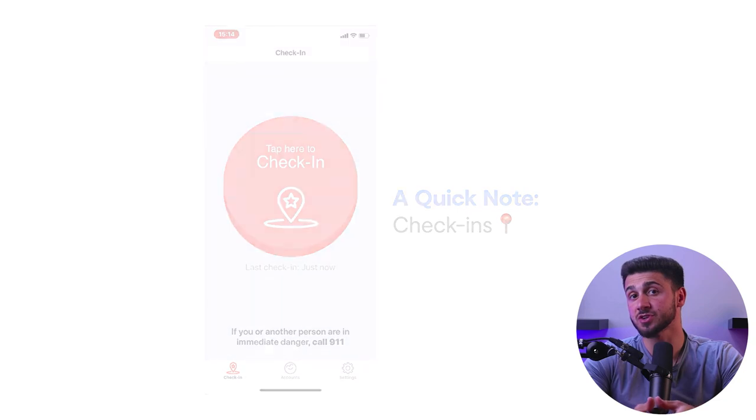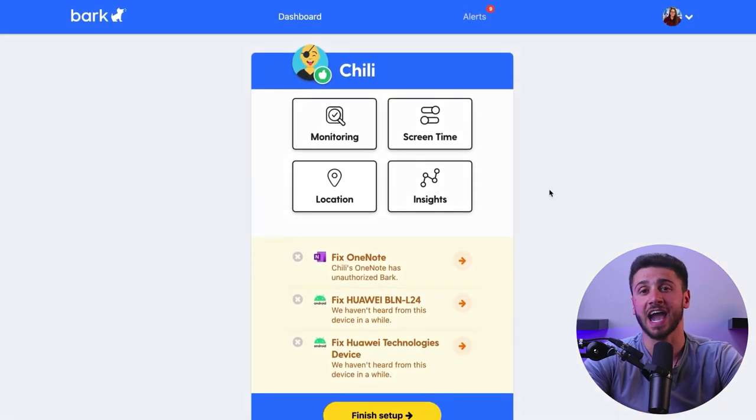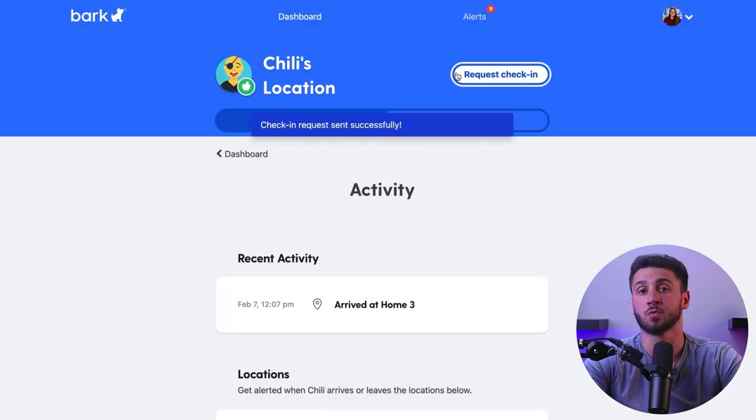Another feature that Bark has is a live check-in request. If your children are going out and you'd like to know where they are at any given time, you can request a check-in on their device. They'll hit a button and you'll know exactly where they are. This is not as helpful as other live tracking features that other parental apps have, since you need to request the update from your child first. But this goes back to the nature of Bark, as it supports child privacy instead of spying on them.